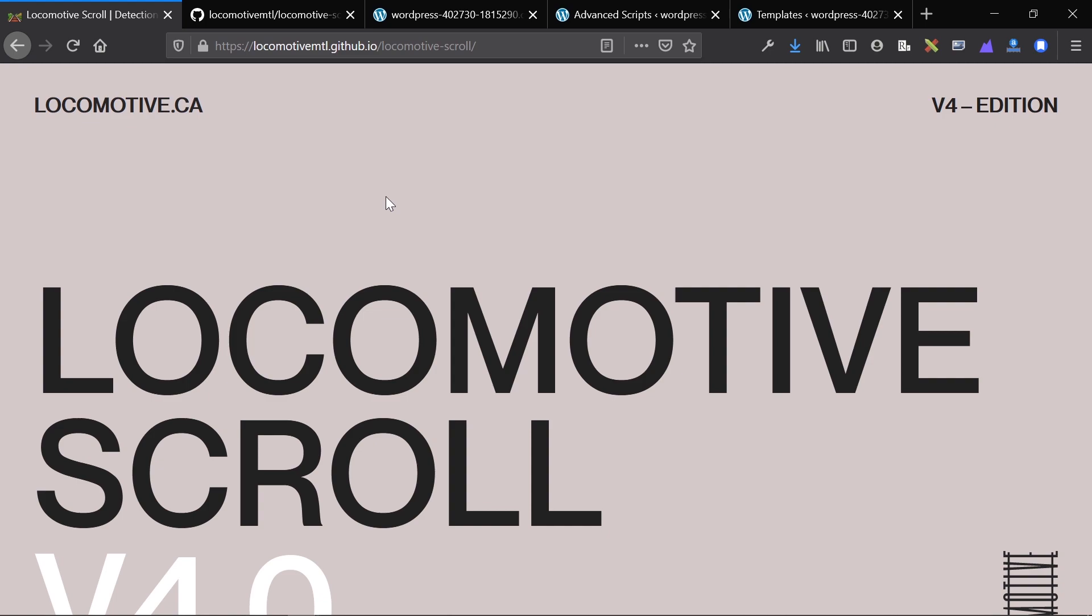What is Locomotive Scroll? So this is a library that enables smooth scrolling and parallax, and by combining these two effects together you can make for a very unique interactive website.